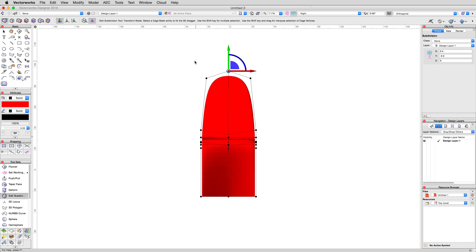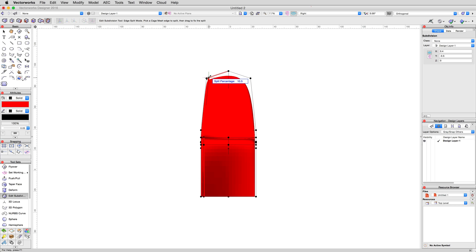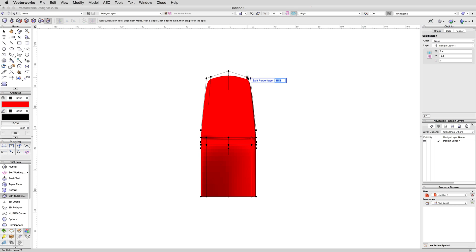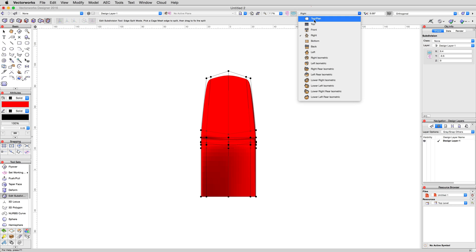We want to square off the overall shape. So, enable edge split mode. Then, along the very top edge near the left side, click once and add a split at 20%. Then, add a similar edge split along the top on the right side, again at 20%.